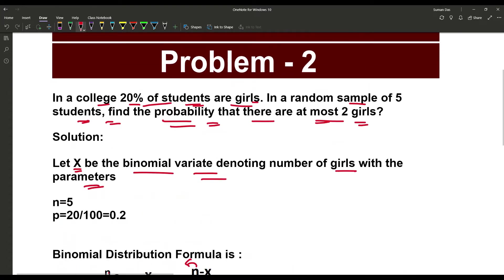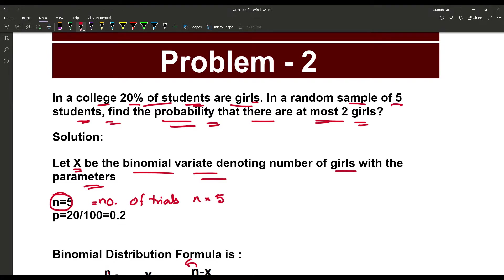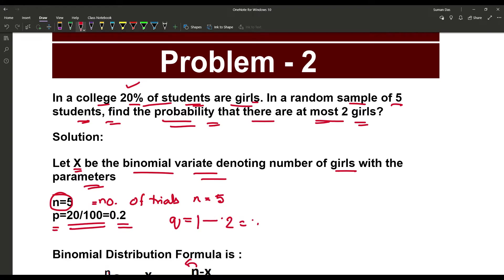Now, checking the problem: in a random sample of 5 students, our number of trials n is equal to 5. Since 20% of students are girls, the probability of success p is equal to 20/100, that is 0.2. Therefore, q = 1 − 0.2 = 0.8.